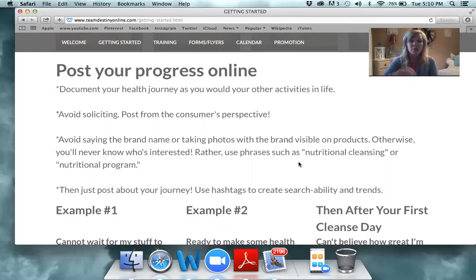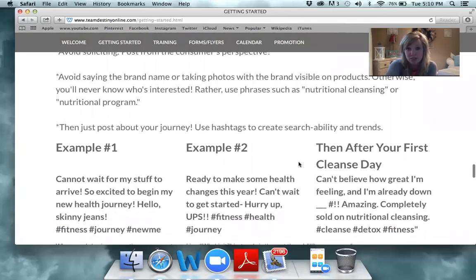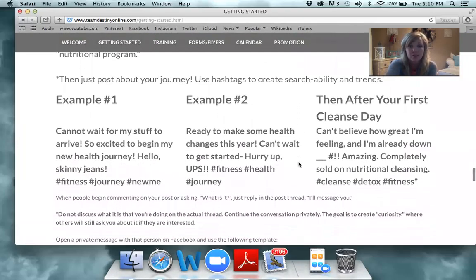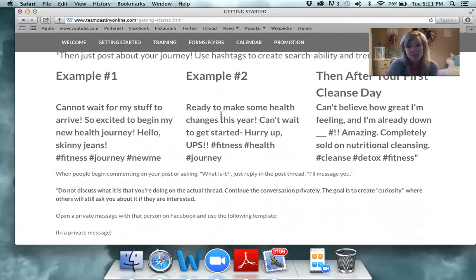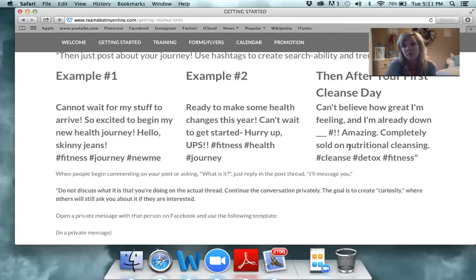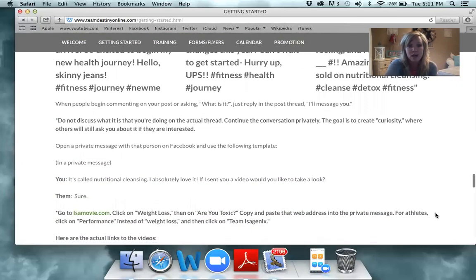Here are a couple of ideas for curiosity posts to gently let people know what you're doing. Maybe when your stuff is arriving you say something like, 'Cannot wait for my stuff to arrive — so excited to begin my new health journey, hello skinny jeans!' Or, 'Ready to make some health changes this year, can't wait to get started — hurry up UPS!' After your first cleanse days, you might say, 'Can't believe how great I'm feeling, already down [X] pounds — completely sold on nutritional cleansing!'